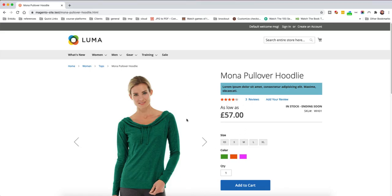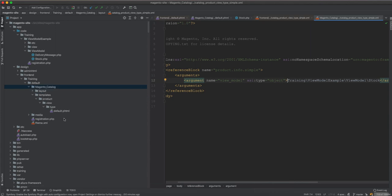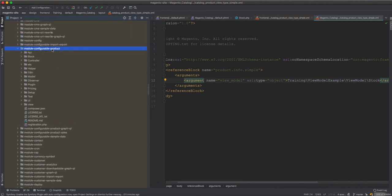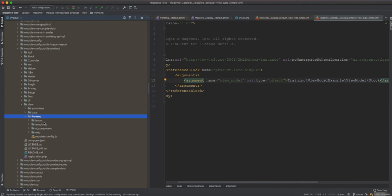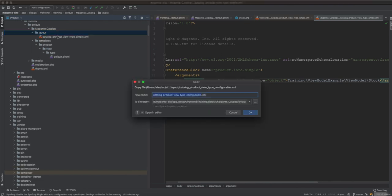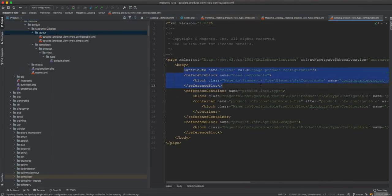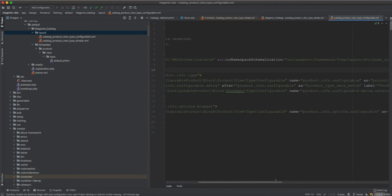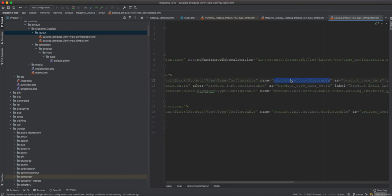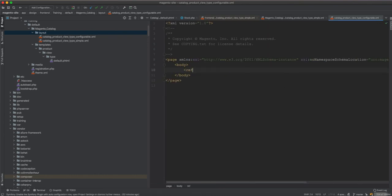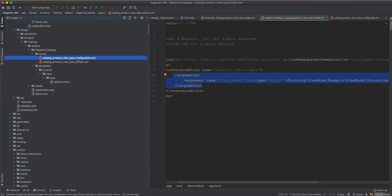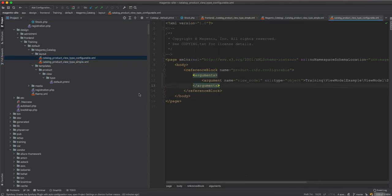For configurable products we also need to handle the configurable module layout. We go to module-configurable-product's frontend layout and do the same thing — create a layout reference block override and inject the same Stock view model argument so both simple and configurable product pages receive the view model.